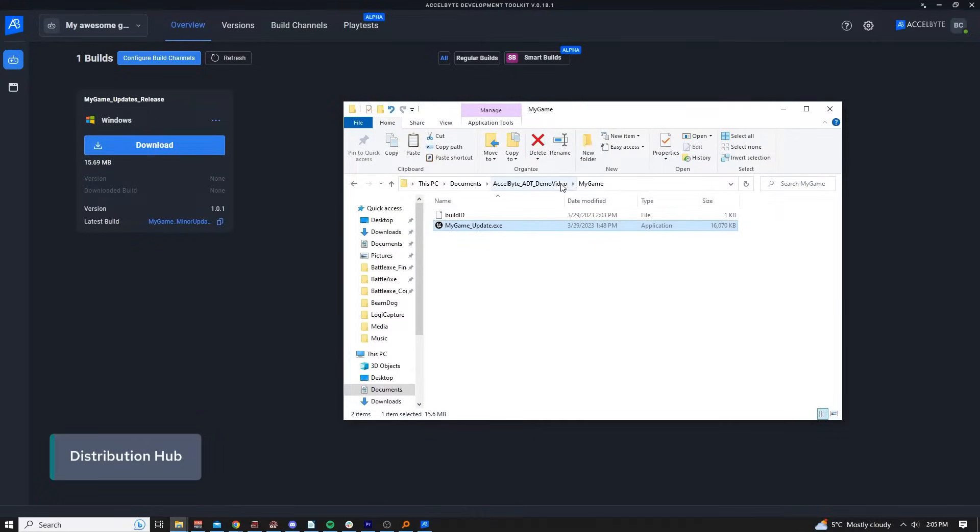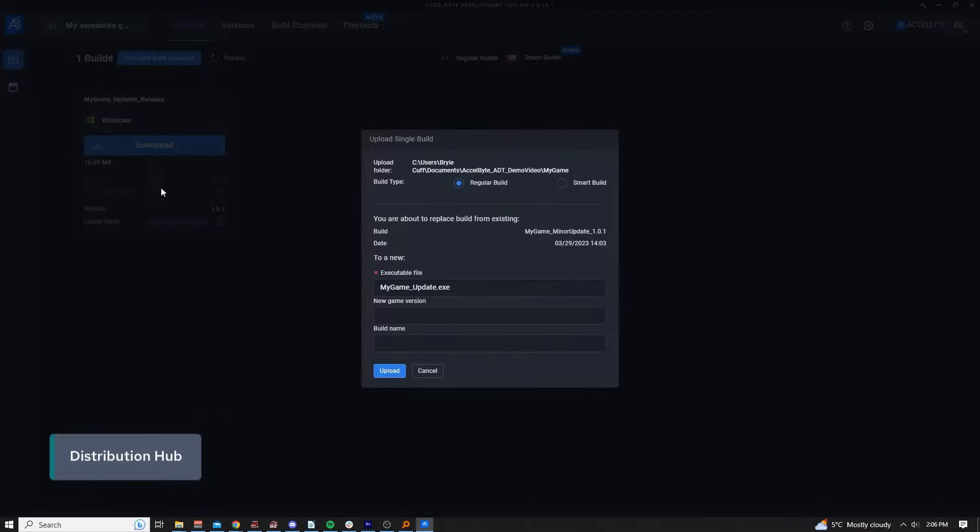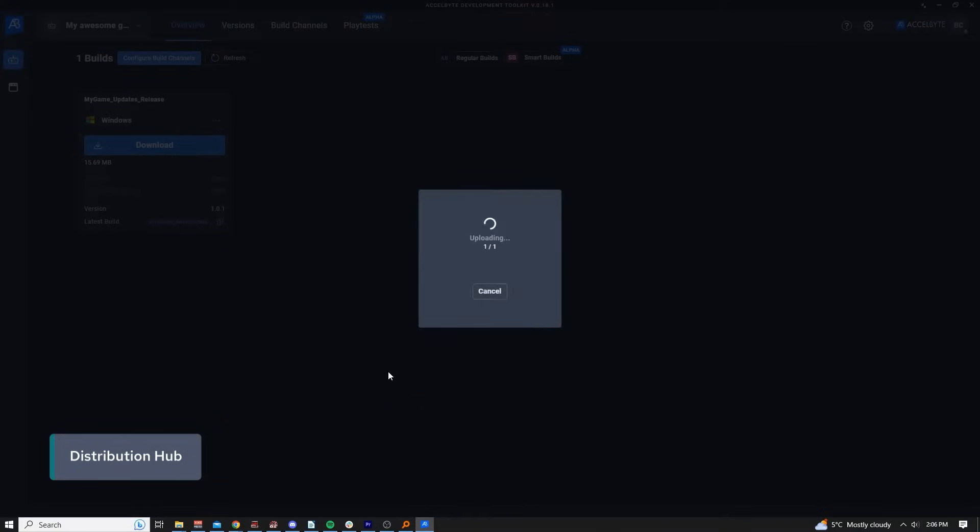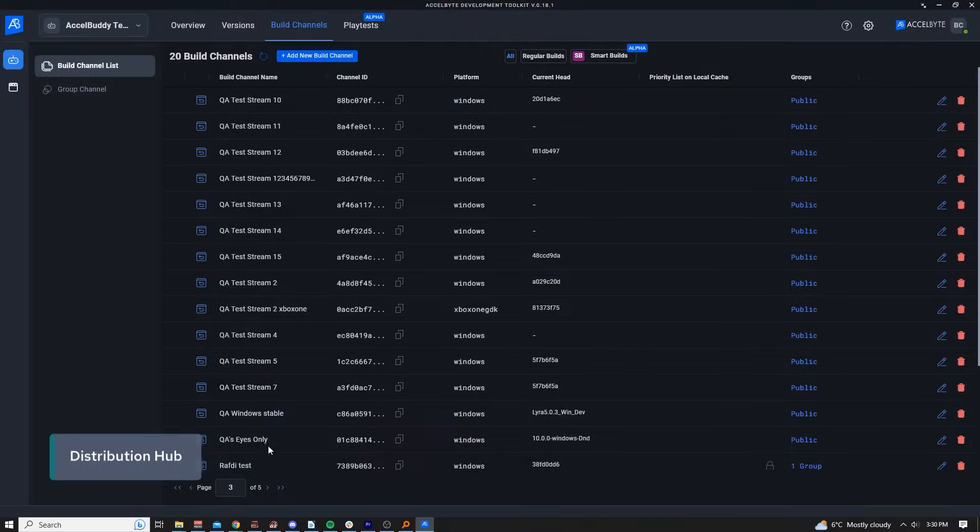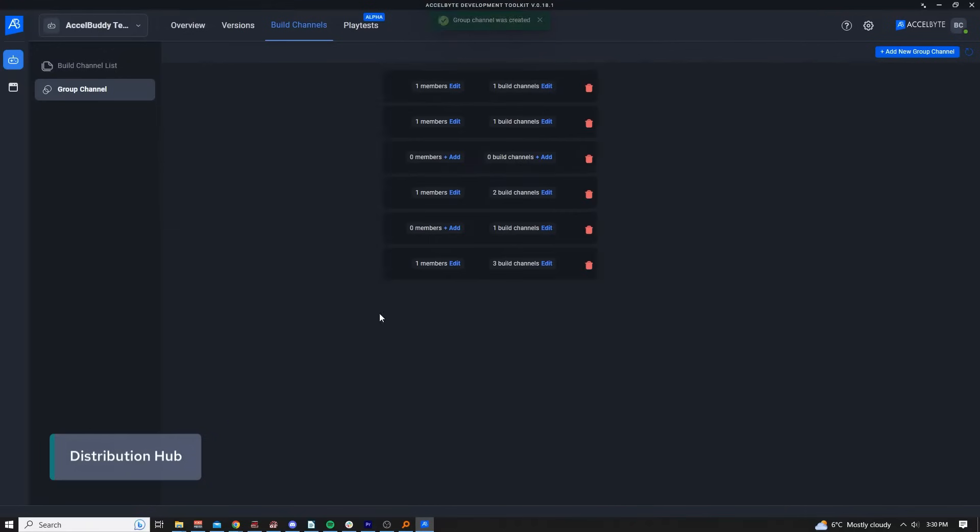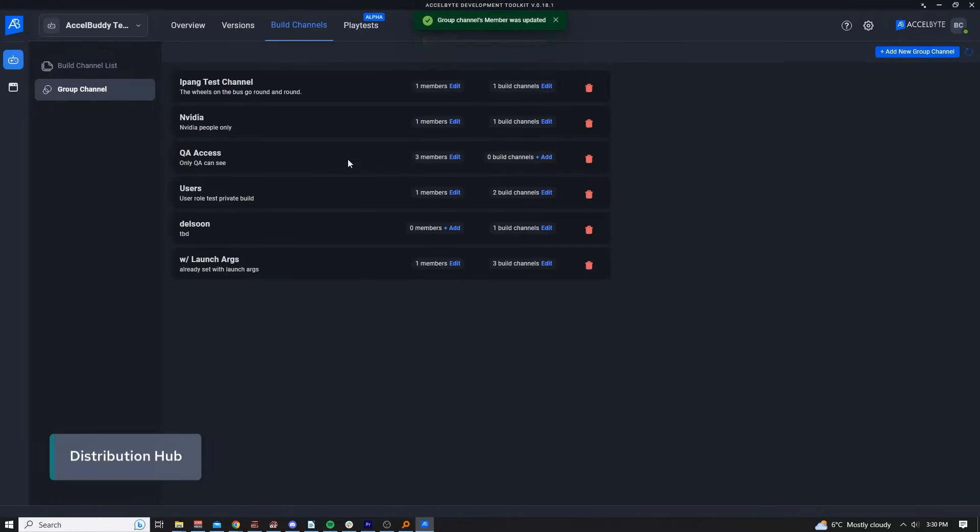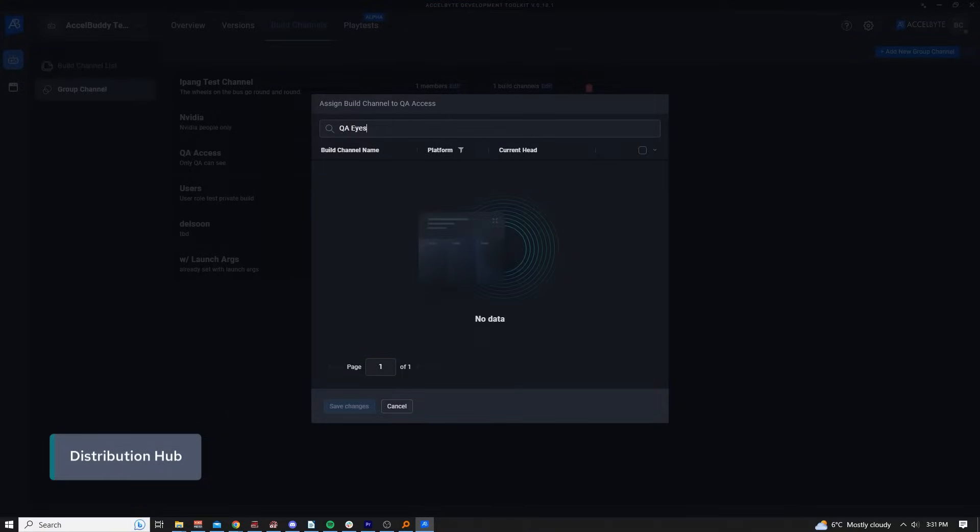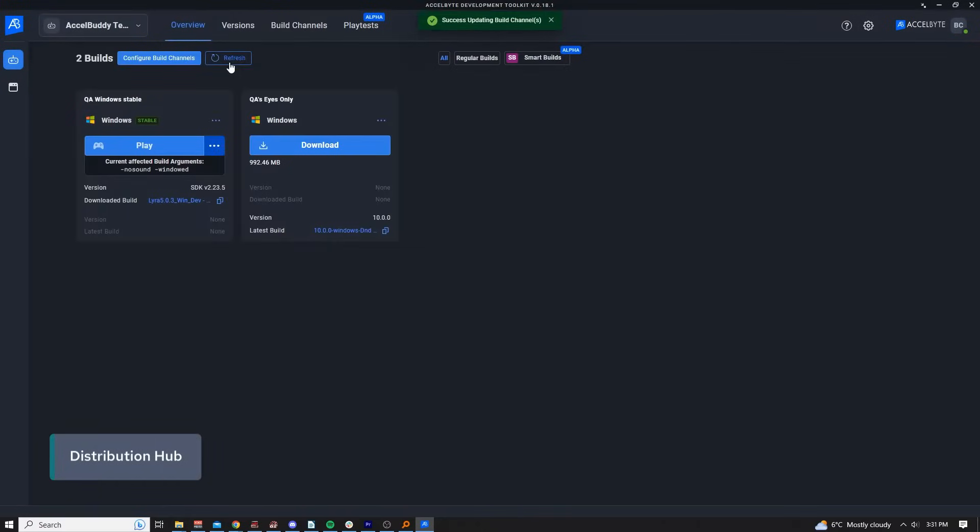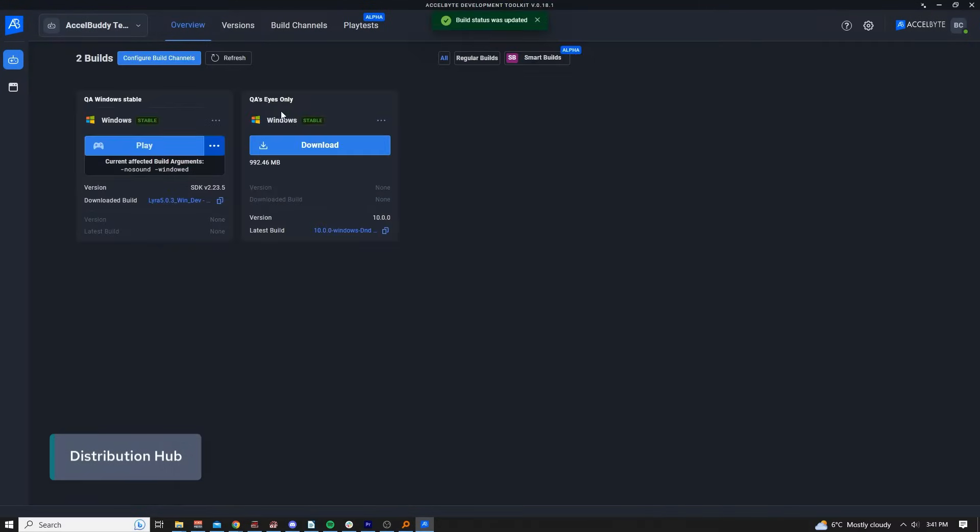If you wish to update a build channel with a new build, that's as simple as dragging on top of the existing build channel too. Let's say you wanted to provide a unique build channel for QA. You can do so by assigning specific groups to the build channels in the hub's appropriate tab. QA can then evaluate the build and change the build status for everyone on the team to see.